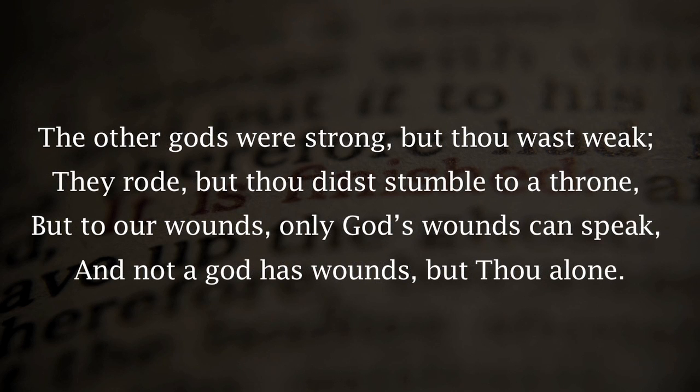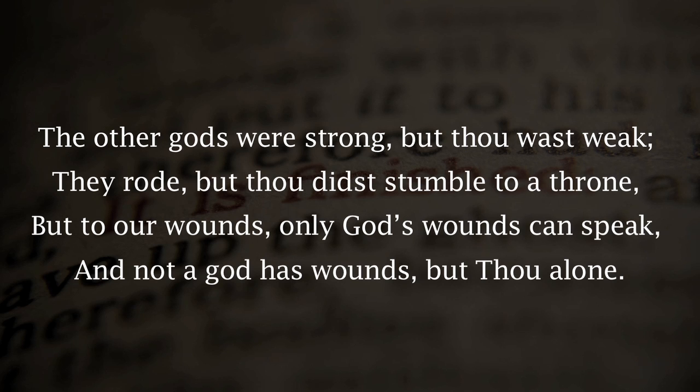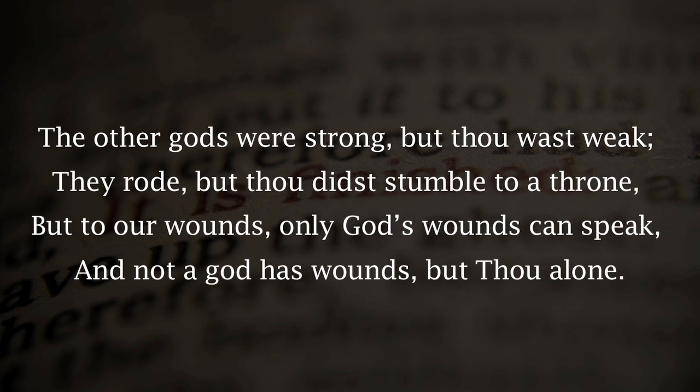The other gods were strong, but thou wast weak. They rode, but thou didst stumble to a throne. But to our wounds, only God's wounds can speak. And not a god has wounds, but thou alone.